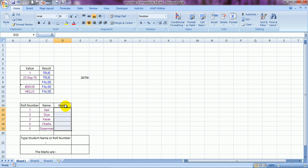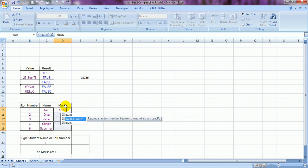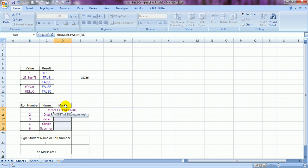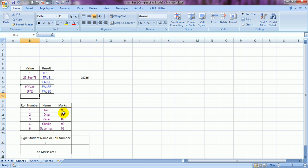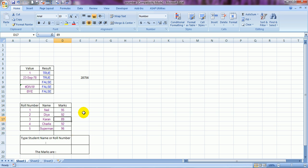Here are their marks. I'm going to populate all their marks with one single stroke using the RANDBETWEEN formula: =RANDBETWEEN, lowest marks should be 88 — nobody should score less than that — and the highest marks would be 99. I press Ctrl+Enter so all cells are populated. To freeze these numbers, copy the range, right-click, Paste Special, paste values only, and now these will not change.